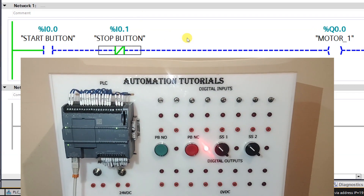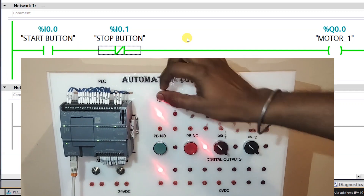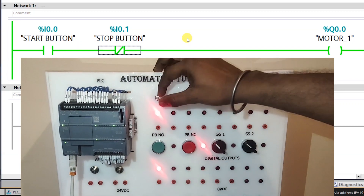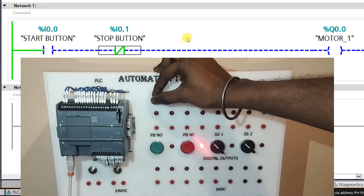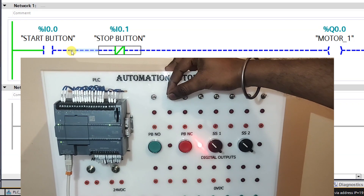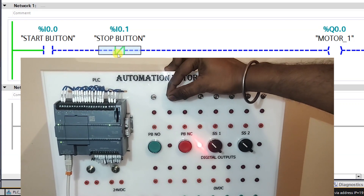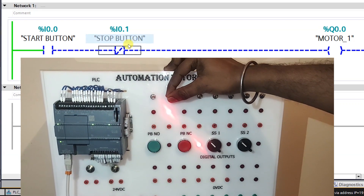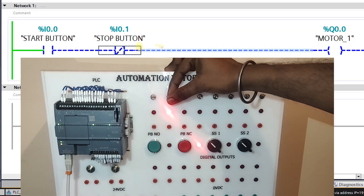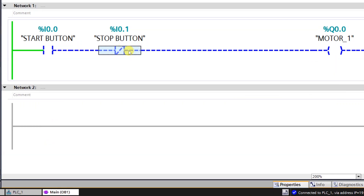Start monitoring by clicking the monitor icon. When input I0.0 is turned on, output Q0.0 turns on. If I0.1 is turned on, the output turns off because this NC contact blocks the signal. If I0.0 is turned off, the output also turns off. When I0.0 is on the signal is green; when I0.1 is on it goes off because it checks for 0 — that's the NO and NC logic.